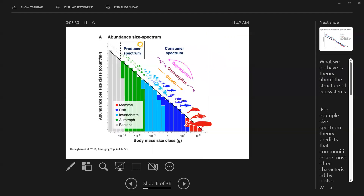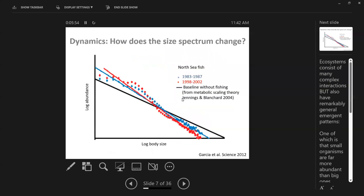More recently, colleagues compiled data across the whole world, bringing together estimates from bacteria to whales — some are model estimates filling in gaps — and they also find this pattern when we look globally. Our question is: why does this pattern exist, what drives it, and how does it change? How do human impacts affect this supposedly stable pattern? It would be a big deal if this pattern changes, given how constant it seems — this is a feature of ecosystem function that seems really important.